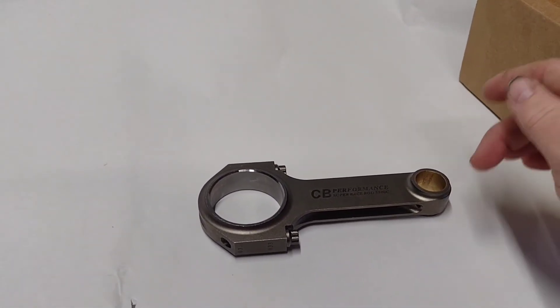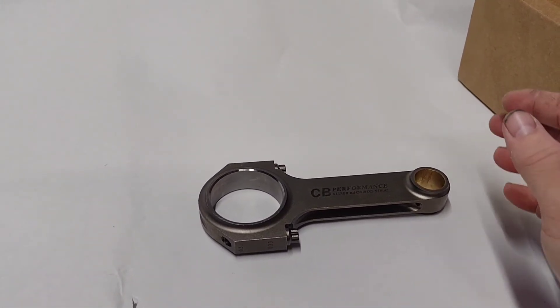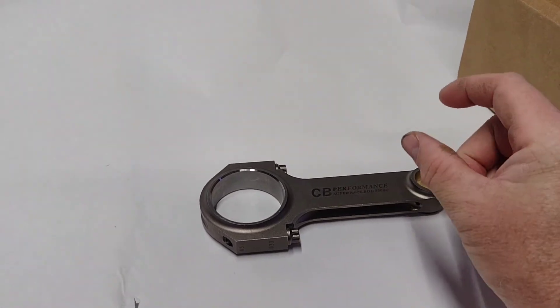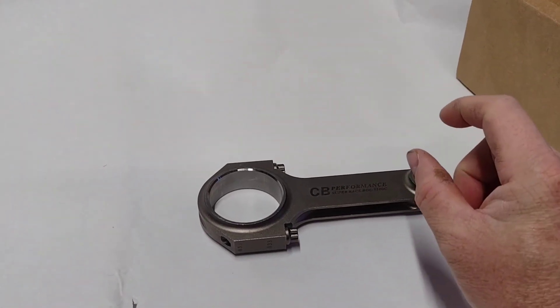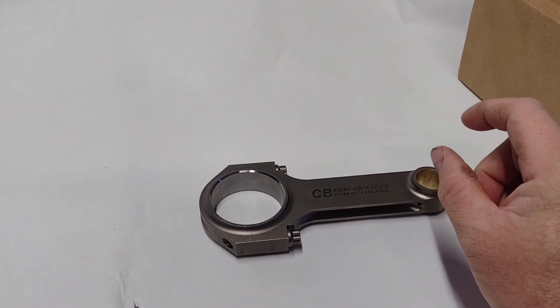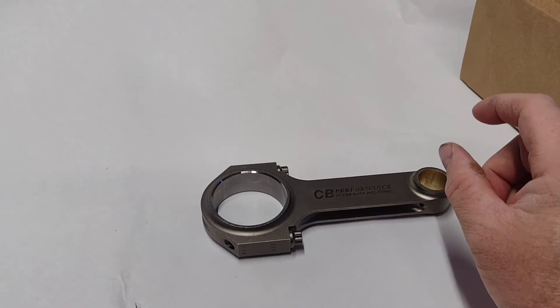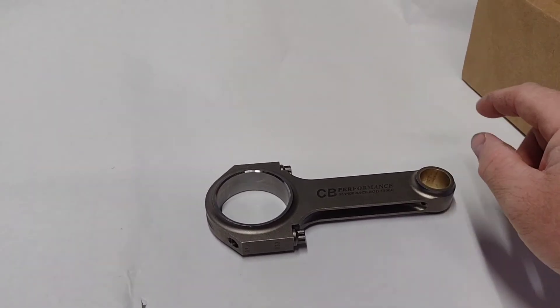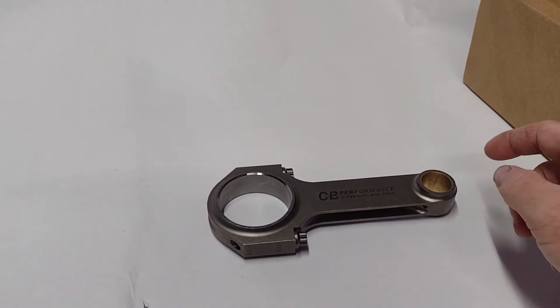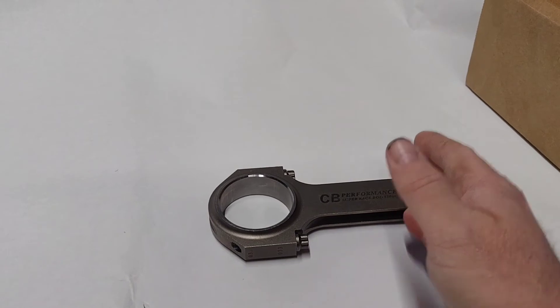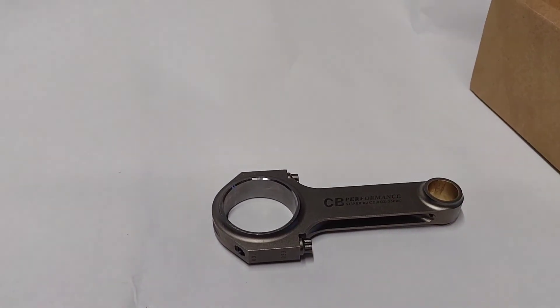...where your fan shroud doesn't blow air down the cylinder head and people wonder why their motors run hot. You look and they got those quarter inch spacers, the MP cells between their 36 fan shroud and their engine tins. Well that quarter inch is quarter inch of air not going in your cylinder head. Okay, it's going on your cylinders but not the head. You need to cool the head.